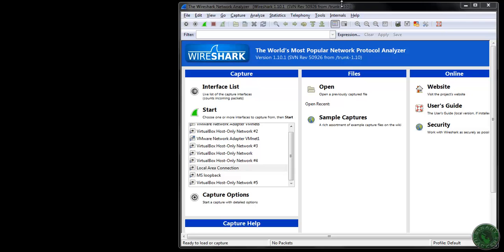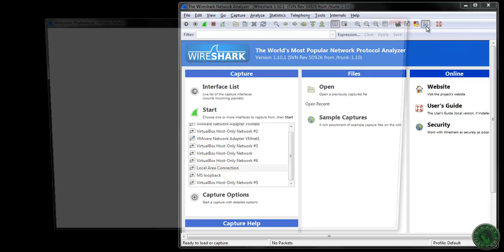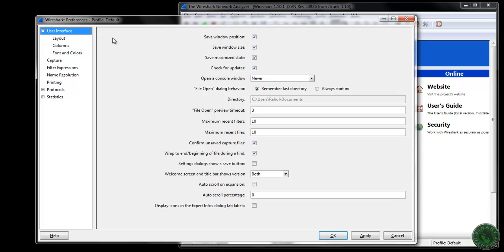Open the Wireshark protocol analyzer and open the preferences. In the preferences, I am going to show you how name resolution works. Click on this little icon, edit preferences, and it will open the pop-up window — the Wireshark preferences. Now go to name resolution.